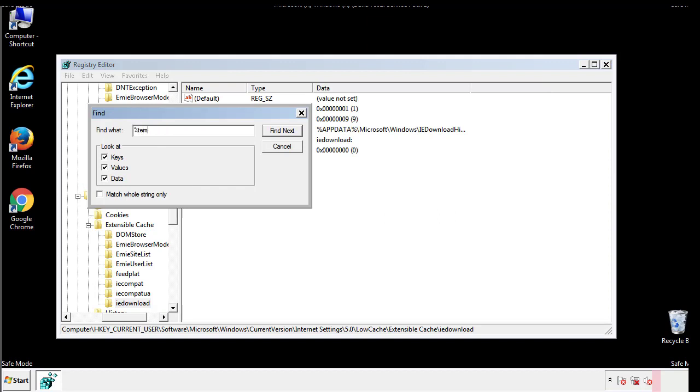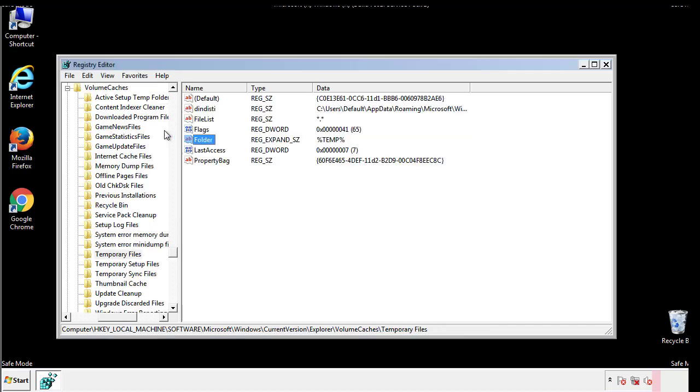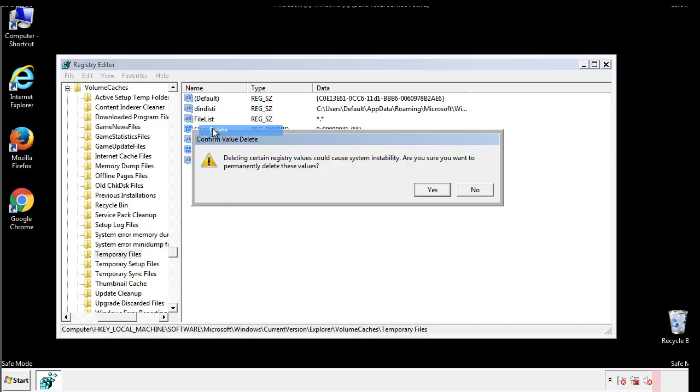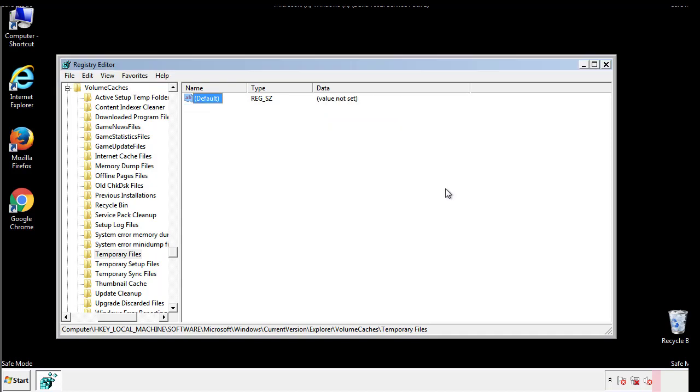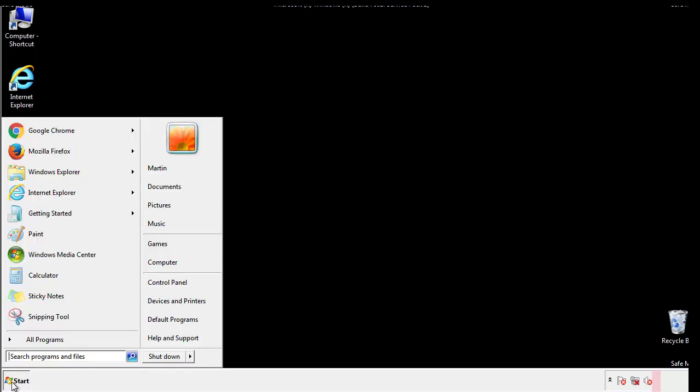In the TMP directory, you'll want to delete everything. Once we're done looking at all the locations, we can restart the computer.